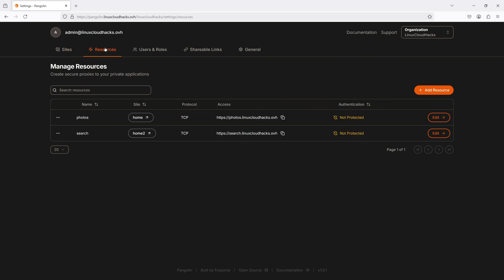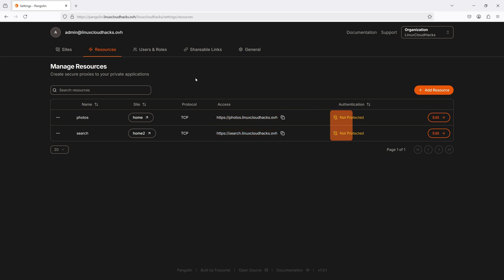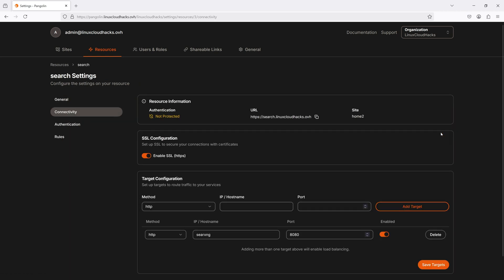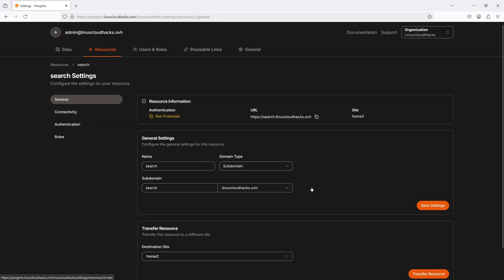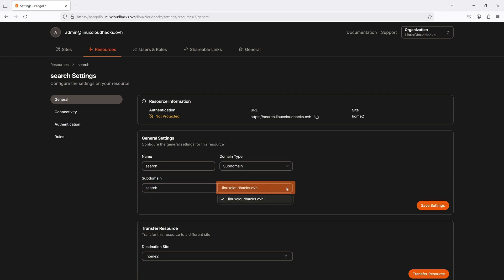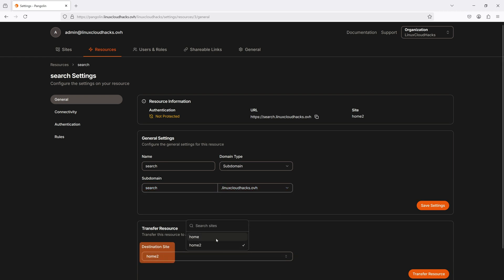Now let's go to the Resources tab, where we define proxies to our applications. Here's the application name, information about the WireGuard tunnel that points to the application, and the application URL. This column shows if authentication for the application is enabled. Let me click Edit on one of the resources. In the General tab, I can set the subdomain name, set which domain to use, and also select which WireGuard tunnel to use.